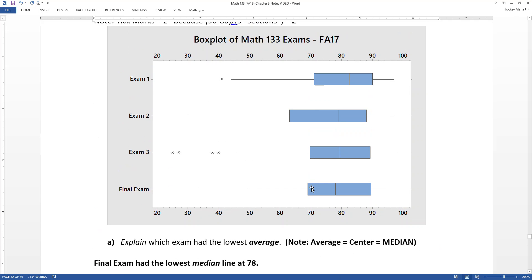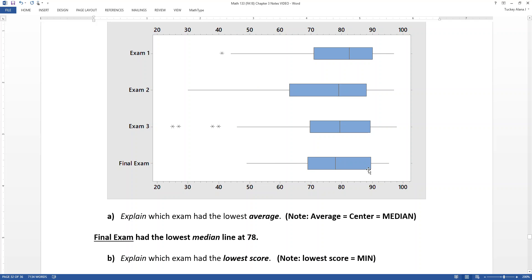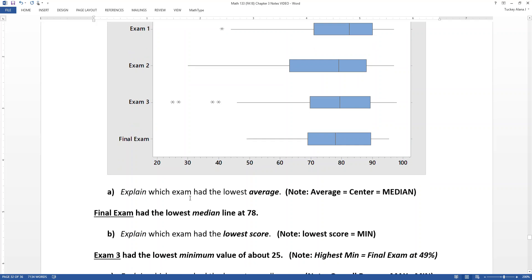What's the shape of each distribution? They're all skewed left — all have longer tails on the left. For exam one, two, and three, those outlier dots count as part of the tail, making very long whiskers on the left side. The final exam has a conflict: longer whisker on the left but a larger box on the right. However, when you compare the whiskers, they are very dramatically different, so the whisker wins.